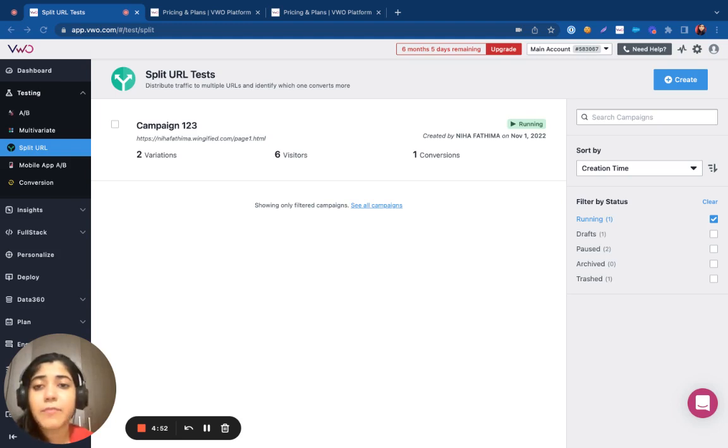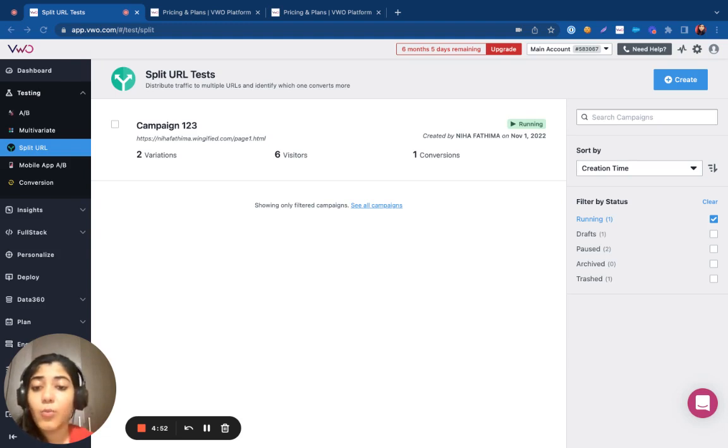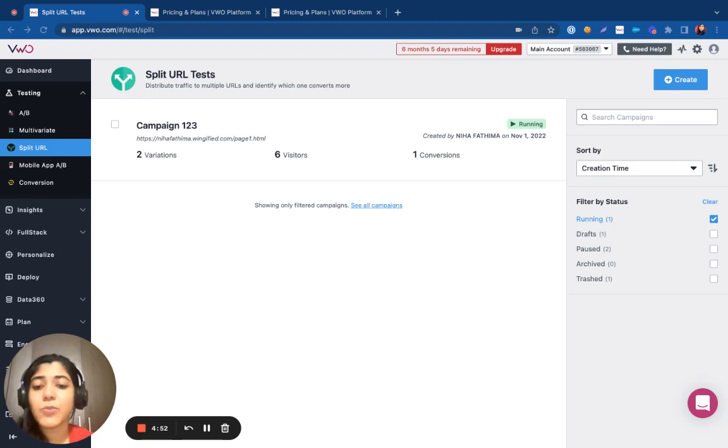Under AB testing and multivariate testing, the control and the variations lie on the same URL. Whereas unlike them, in split URL testing you test out pages that are hosted on different URLs altogether.